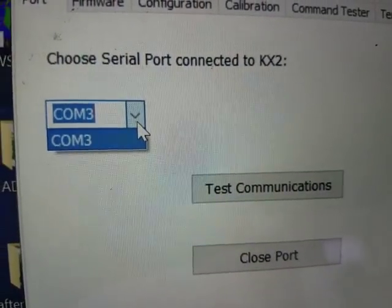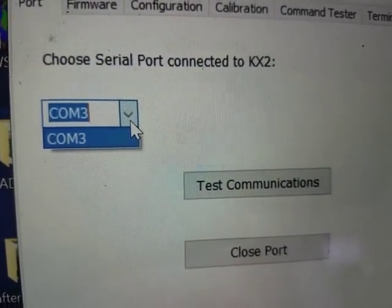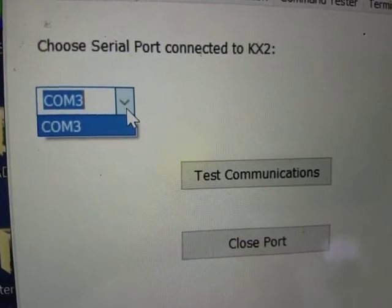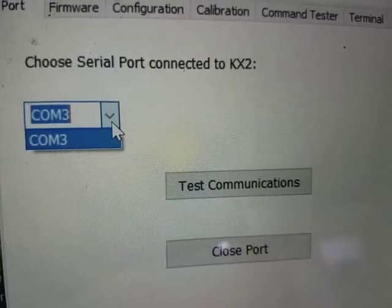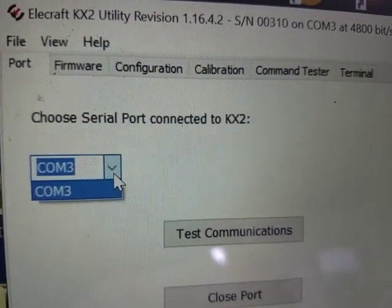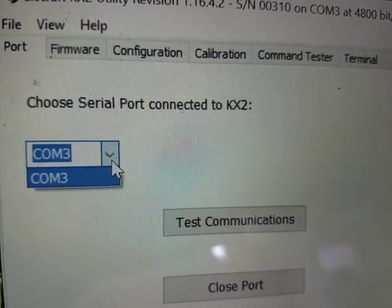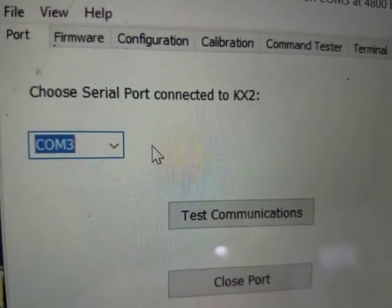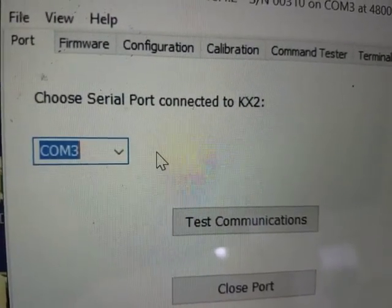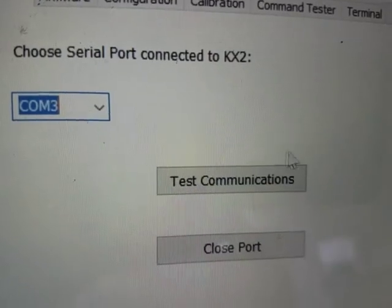We will go back to the KX2 utility, and this port should now be visible and available in the drop-down. And this is the first tab of the utility where we tell the utility what COM port to communicate with the radio.